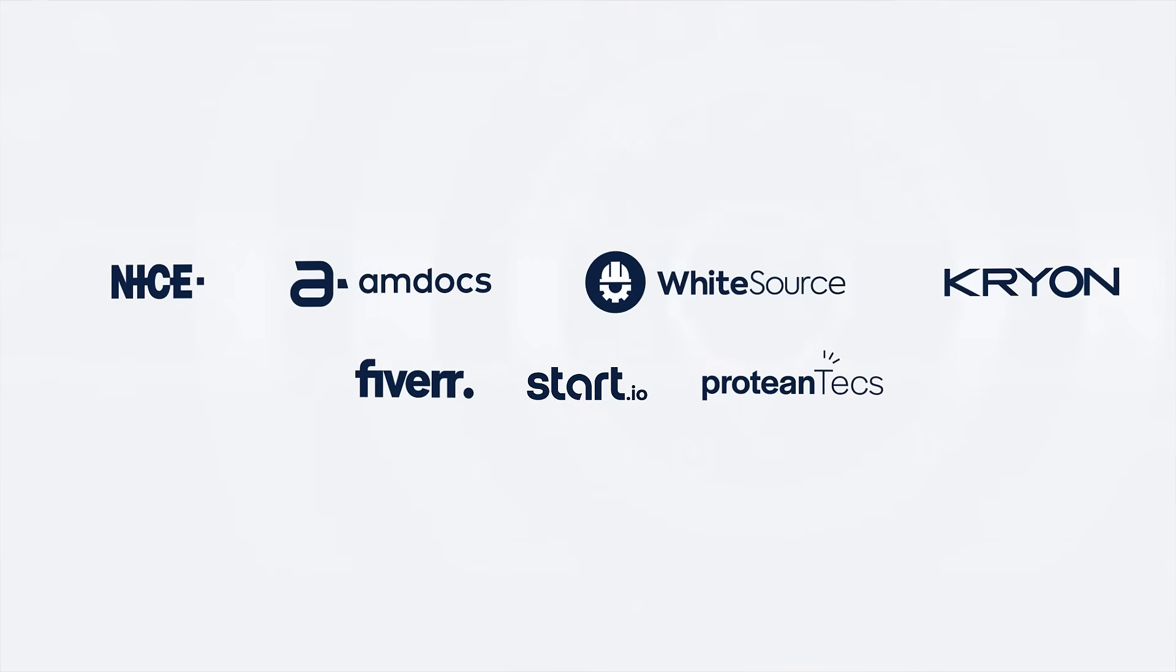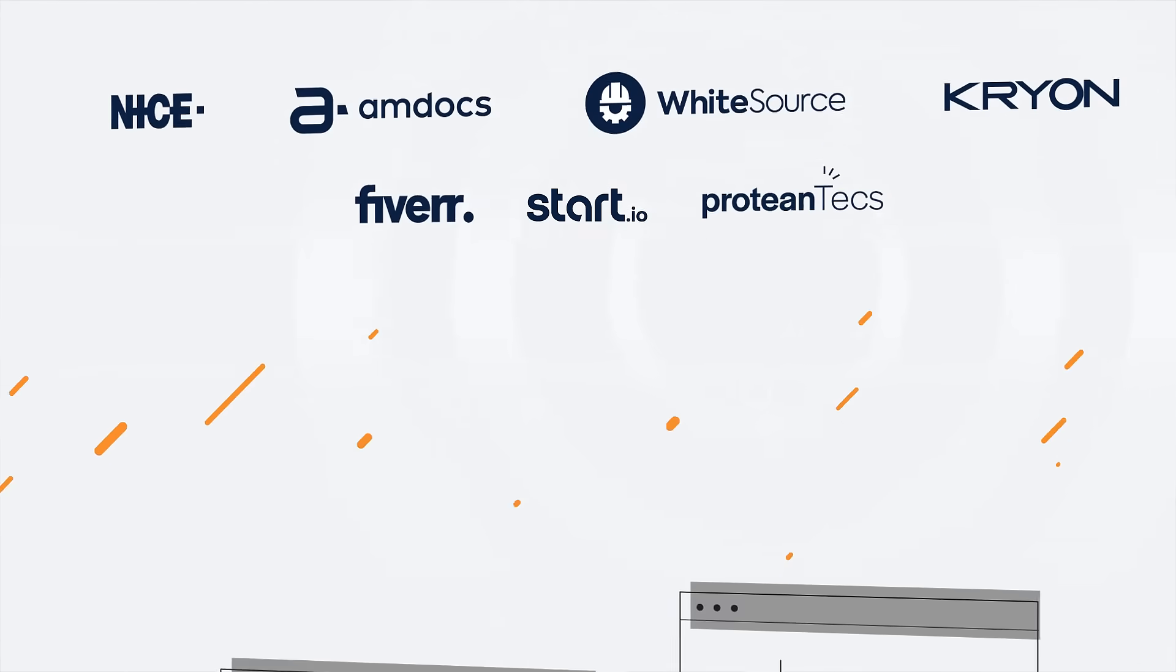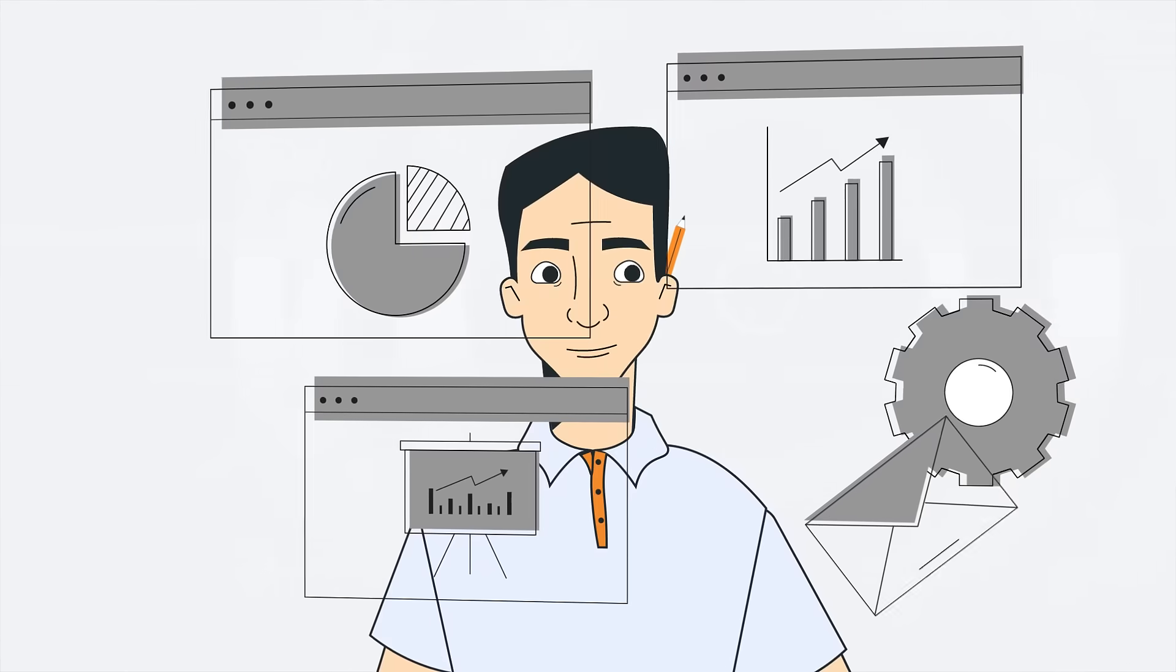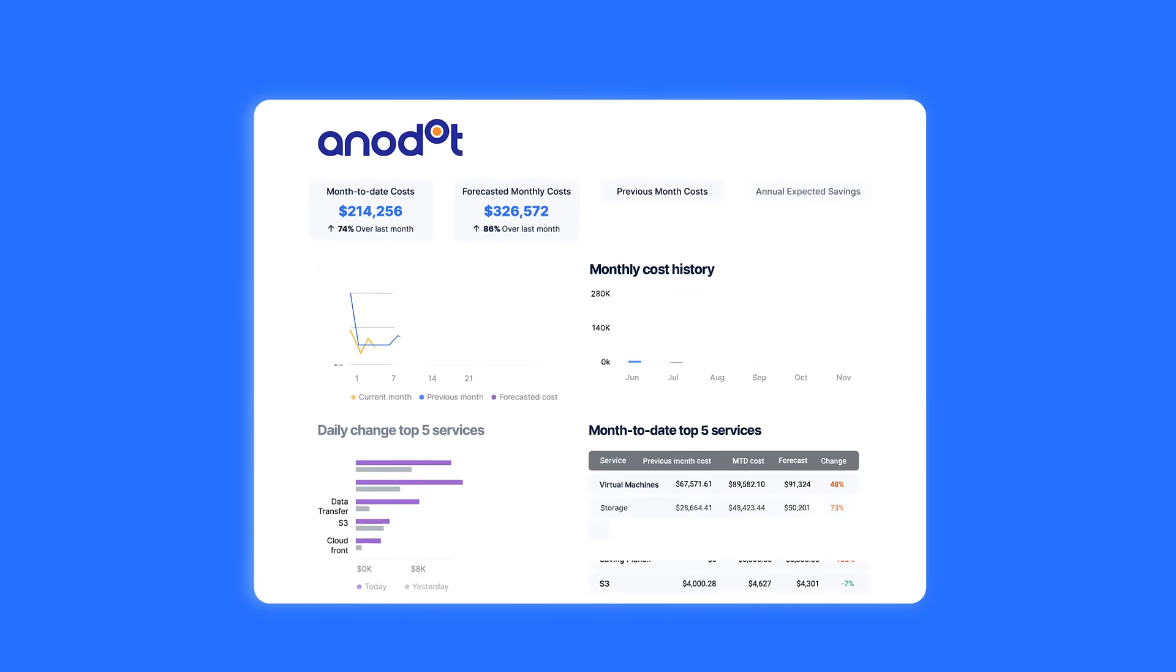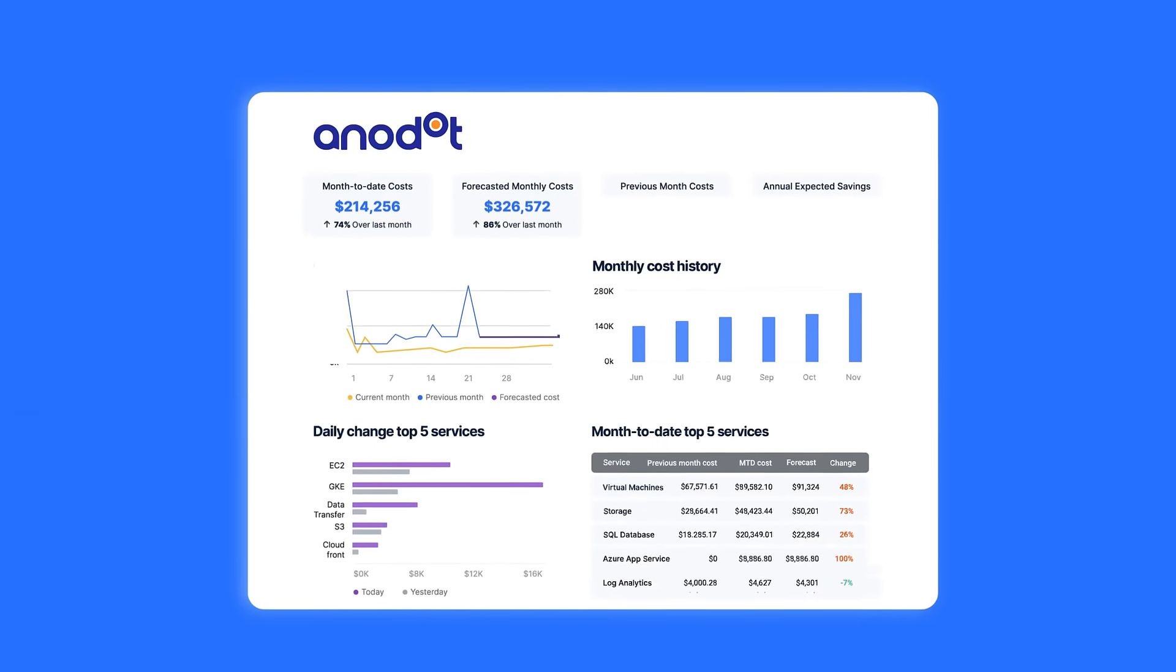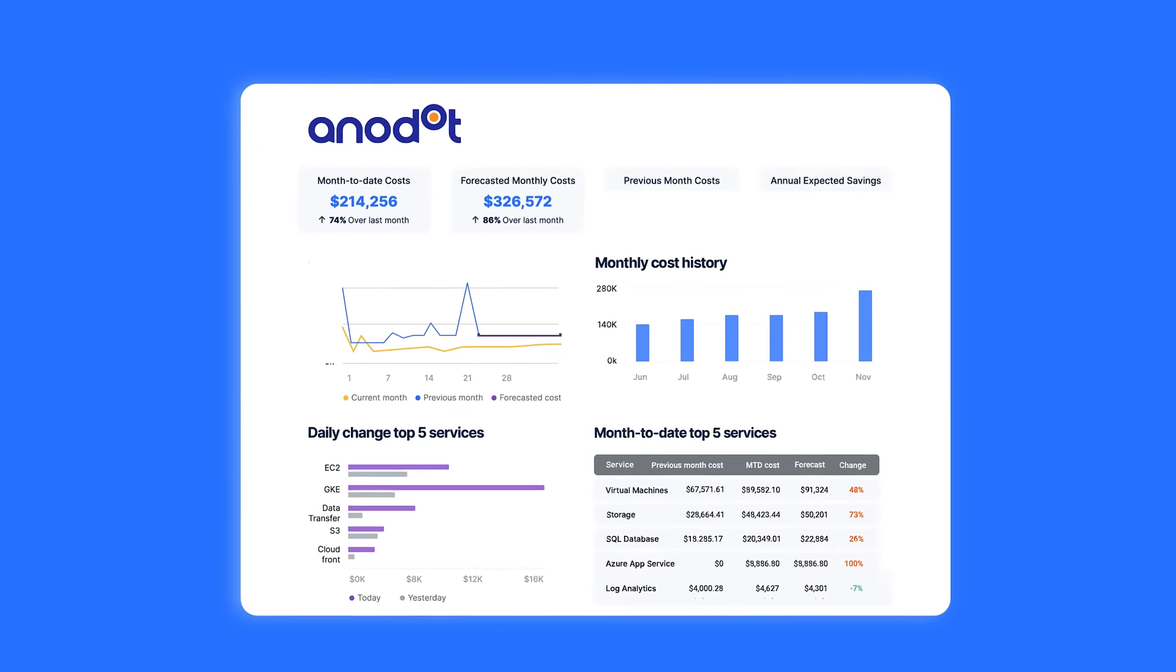That's why leading businesses replace multiple tools and views with Anadot's unified platform for cloud cost management.